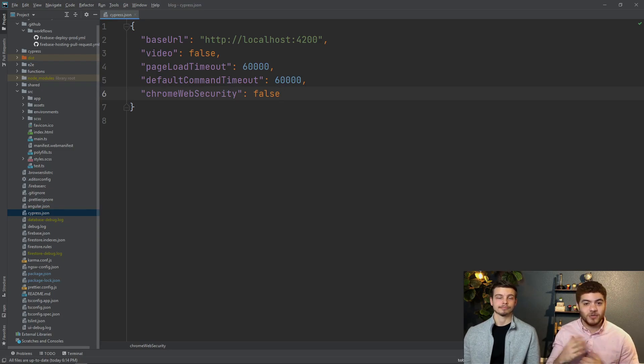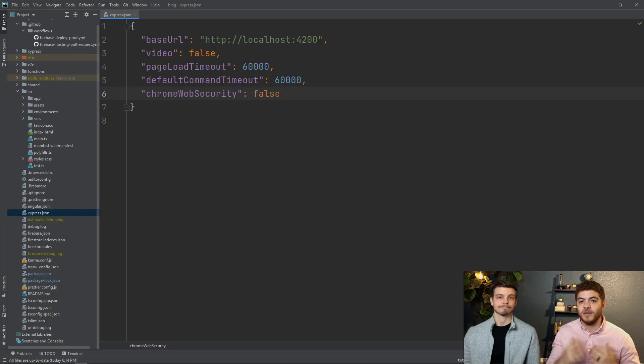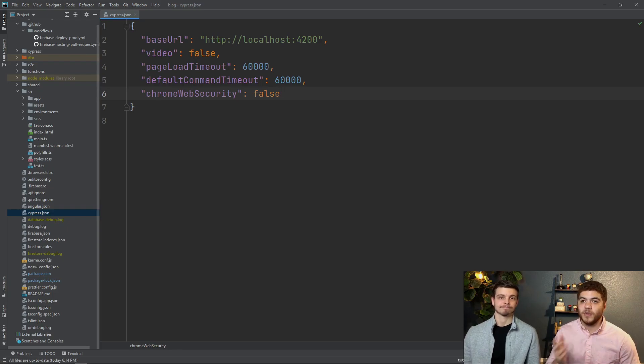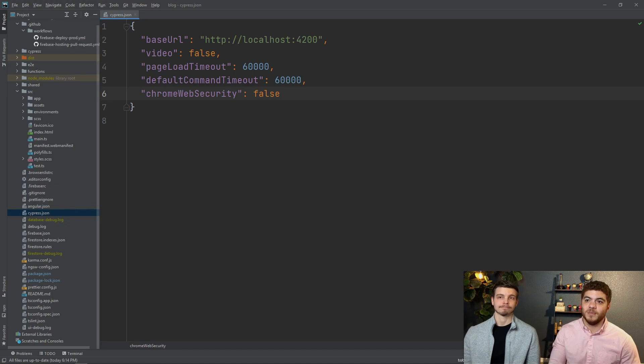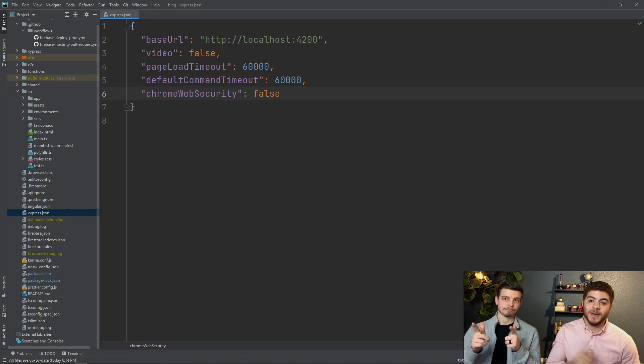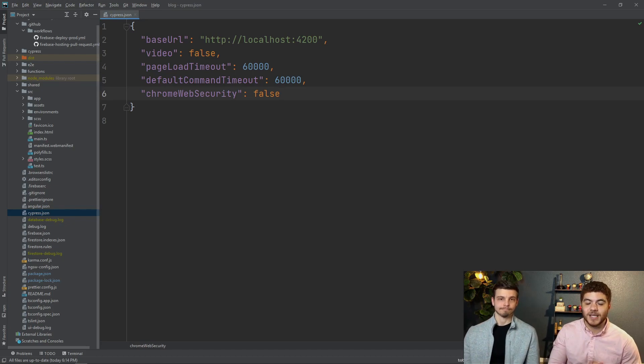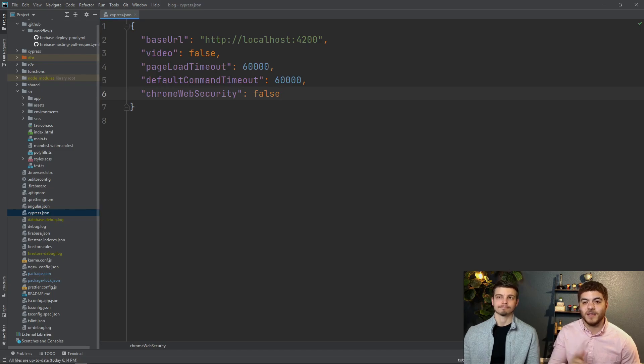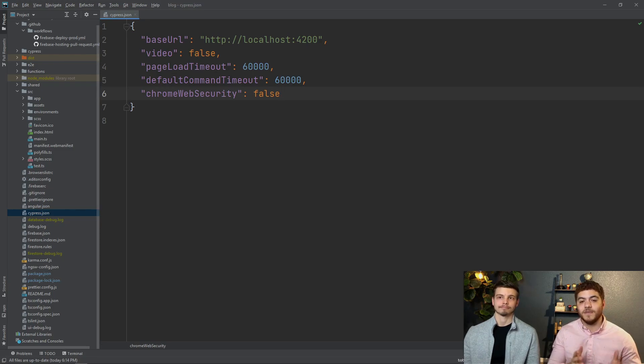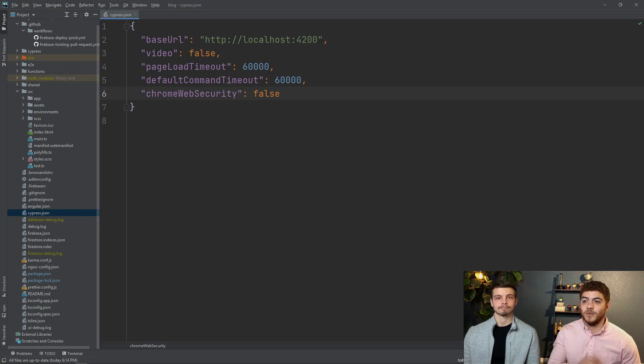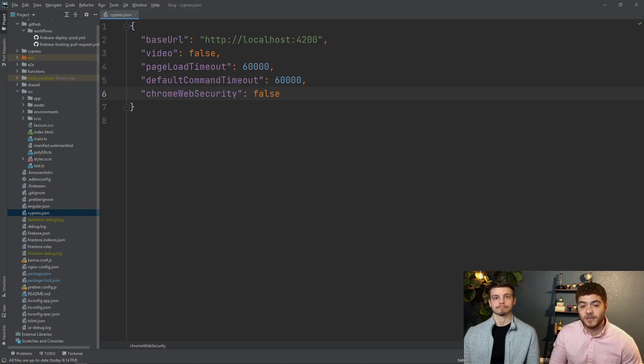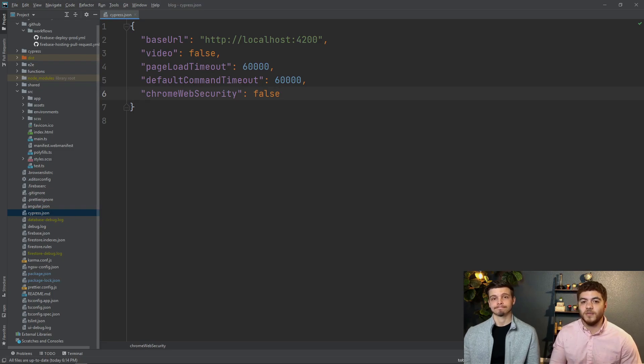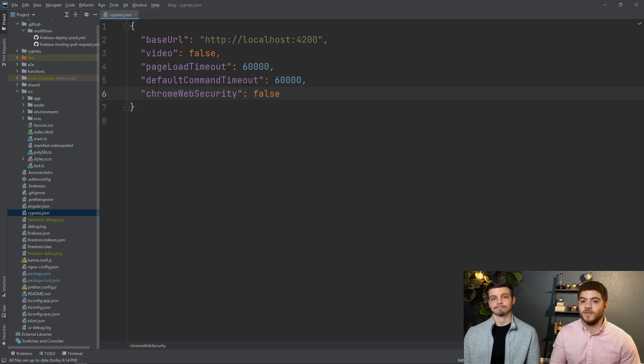Another error that we were getting was tests that were taking really long to actually run through and they were timing out and failing. So what you might want to do is update the timeouts in this cypress.json file. We have the page load timeout that we set to 60,000 and also the default command timeout that we set to 60,000 so if you update those values hopefully those tests shouldn't fail.